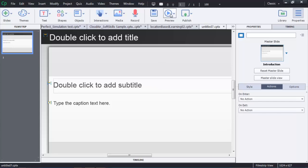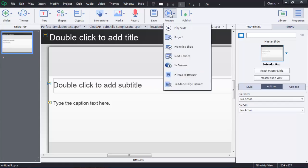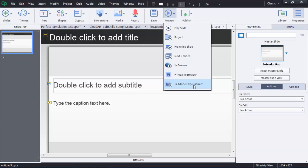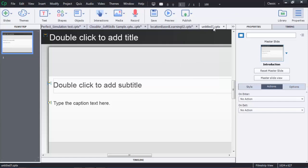When I go to preview this non-responsive project, I have the option to preview in the browser as Flash or in the browser as HTML5. I also have the ability to preview in Adobe Edge Inspect — that's with a non-responsive project.